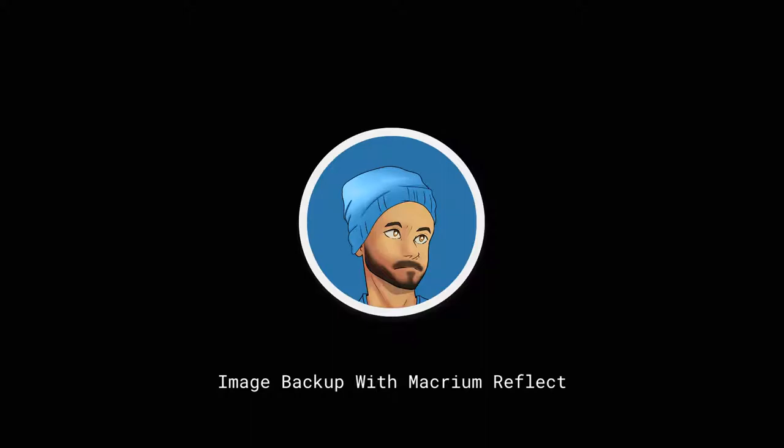But how do you use it, you ask? Well, you've come to the right place. I'm going to walk you through the process of creating a rescue media, booting into Macrium Reflect, making an image backup, checking the image backup, and then restoring the image backup when something goes wrong.